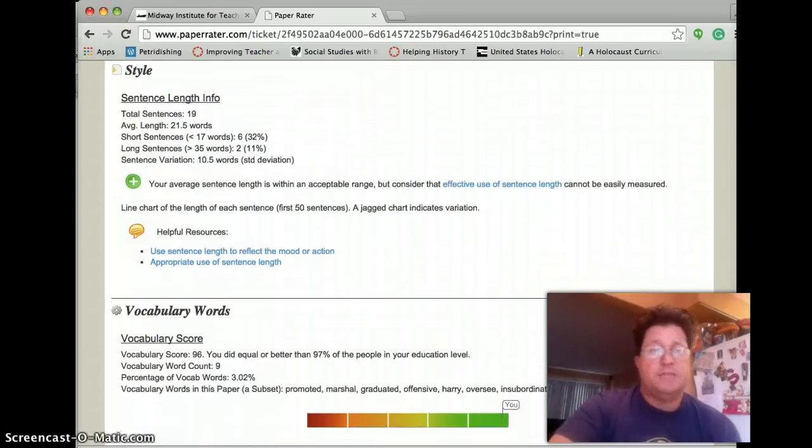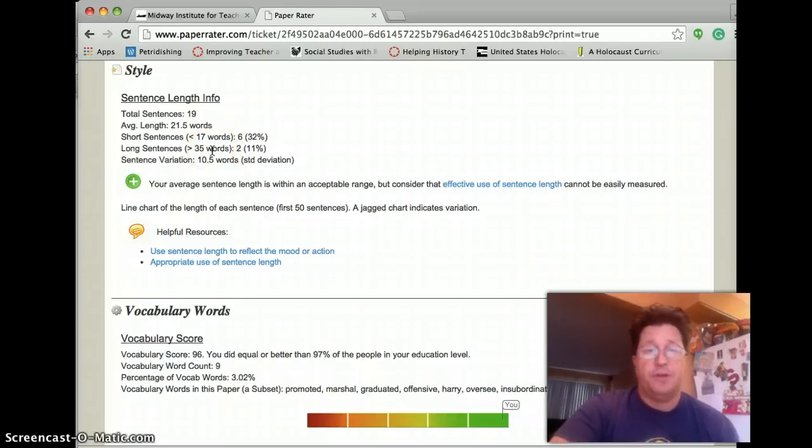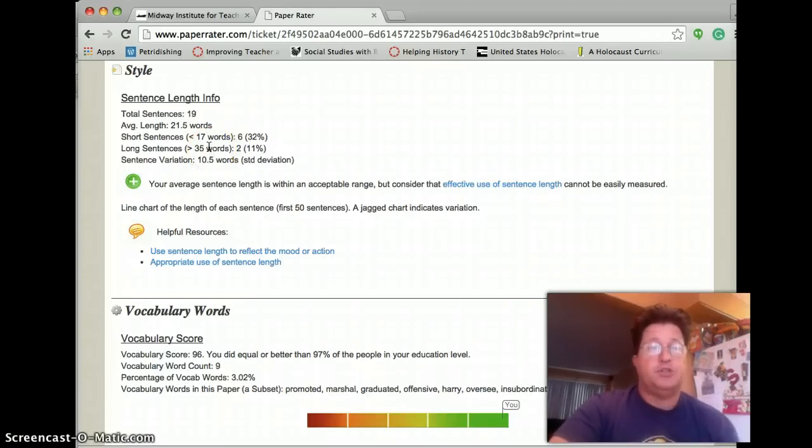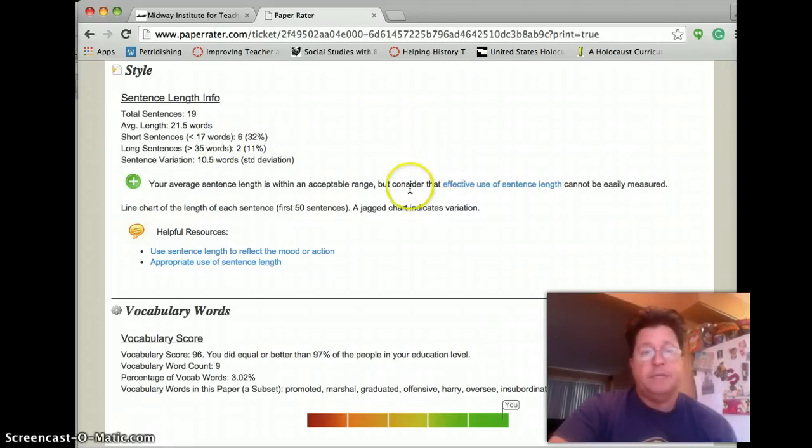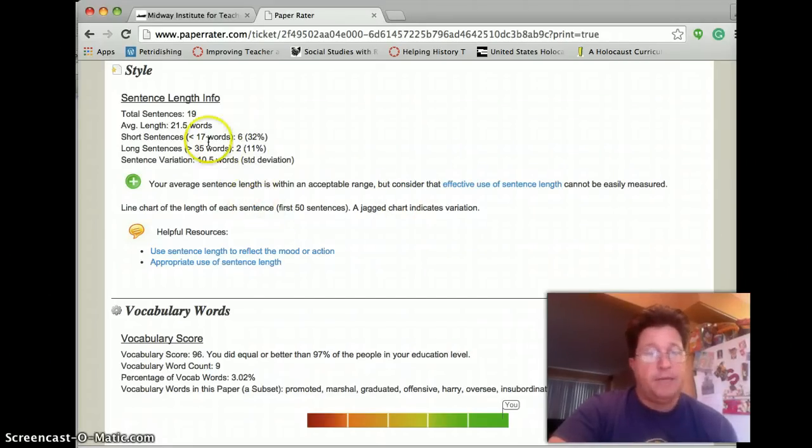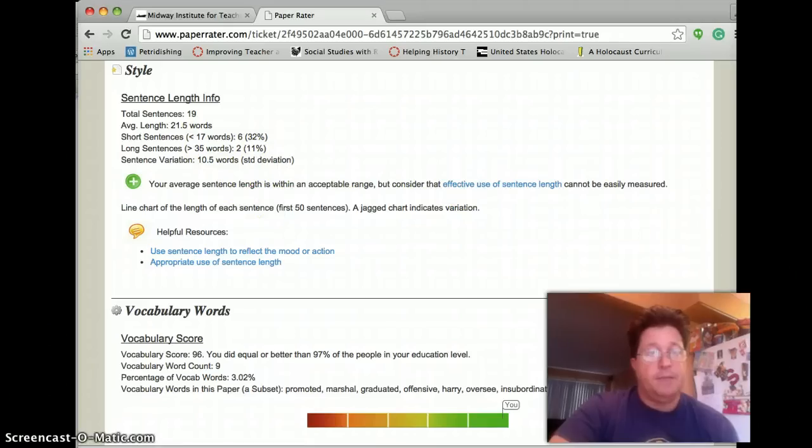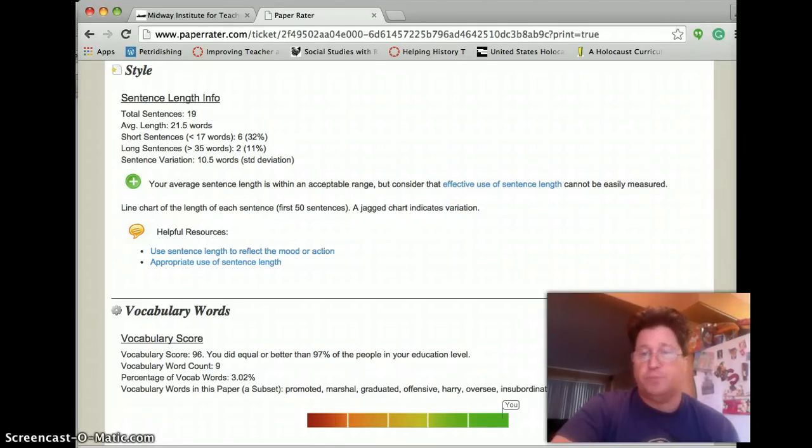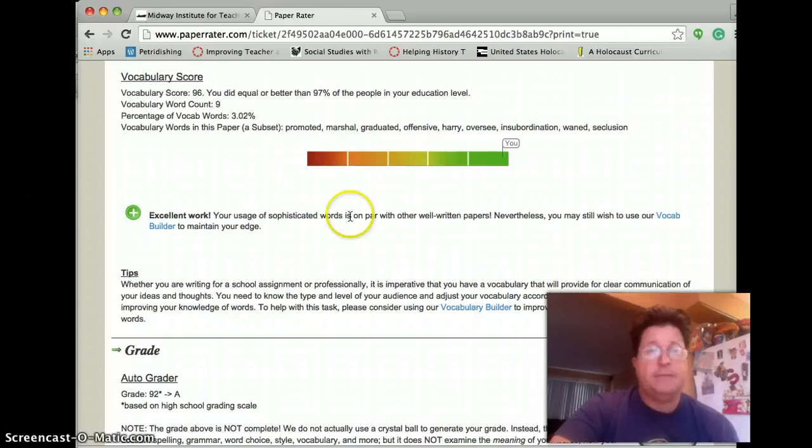Then it looks at your sentence length. And it defines long sentences as ones that have 35 words or greater. And short sentences as ones that have 17 words or greater. And we did pretty well here. We had about 21.5 words per sentence.